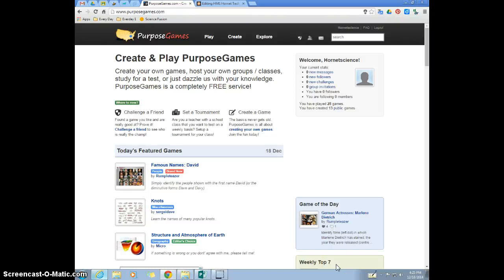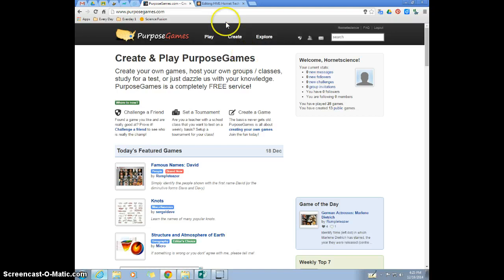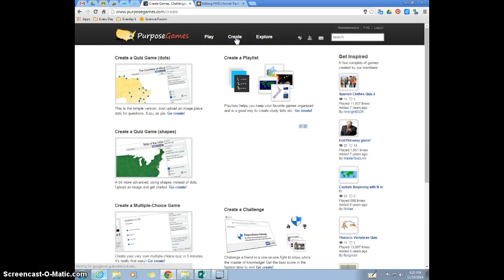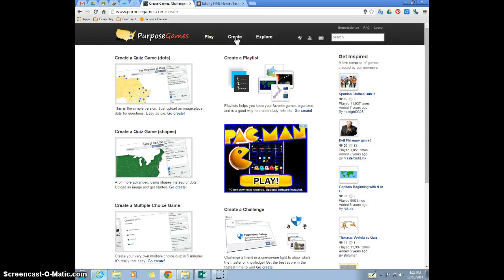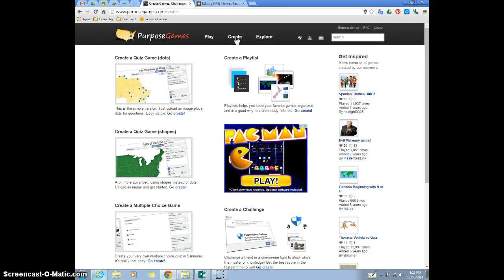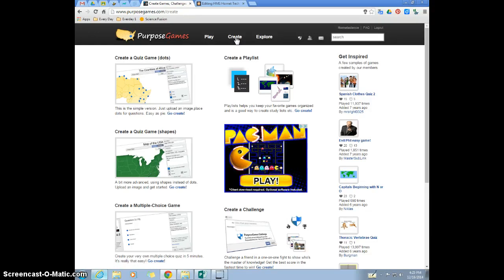Okay, so creating a playlist in PurposeGames can be kind of confusing at first, so I wanted to show you a little trick. Let's say that you have a group of games you want to make a playlist. Like you have a semester test and the kids need to study these five purpose games for that test.